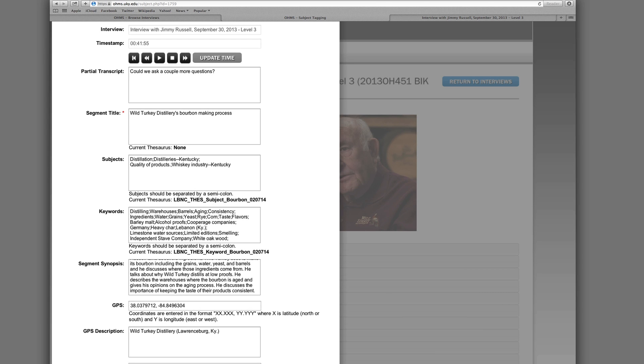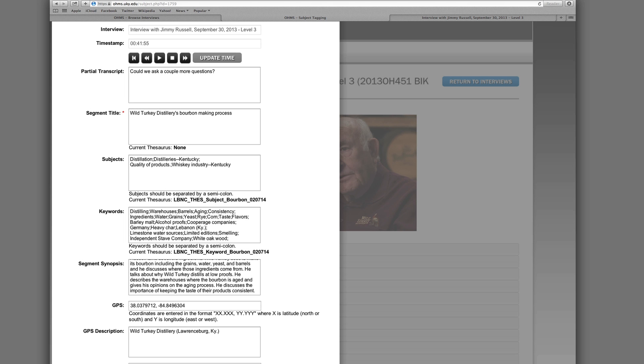Much of this segment concerns the Wild Turkey Distillery located in Lawrenceburg, Kentucky. In order to demonstrate this within the index, we will include the GPS coordinates for the distillery and the description 'Wild Turkey Distilleries, Lawrenceburg, Kentucky.' This will provide users with a link to the location in Google Maps. Not every segment requires GPS coordinates, and some segments may not be clear about their location. In these instances, it's best to leave the GPS field blank — only use GPS coordinates when the location is a major topic within the segment.